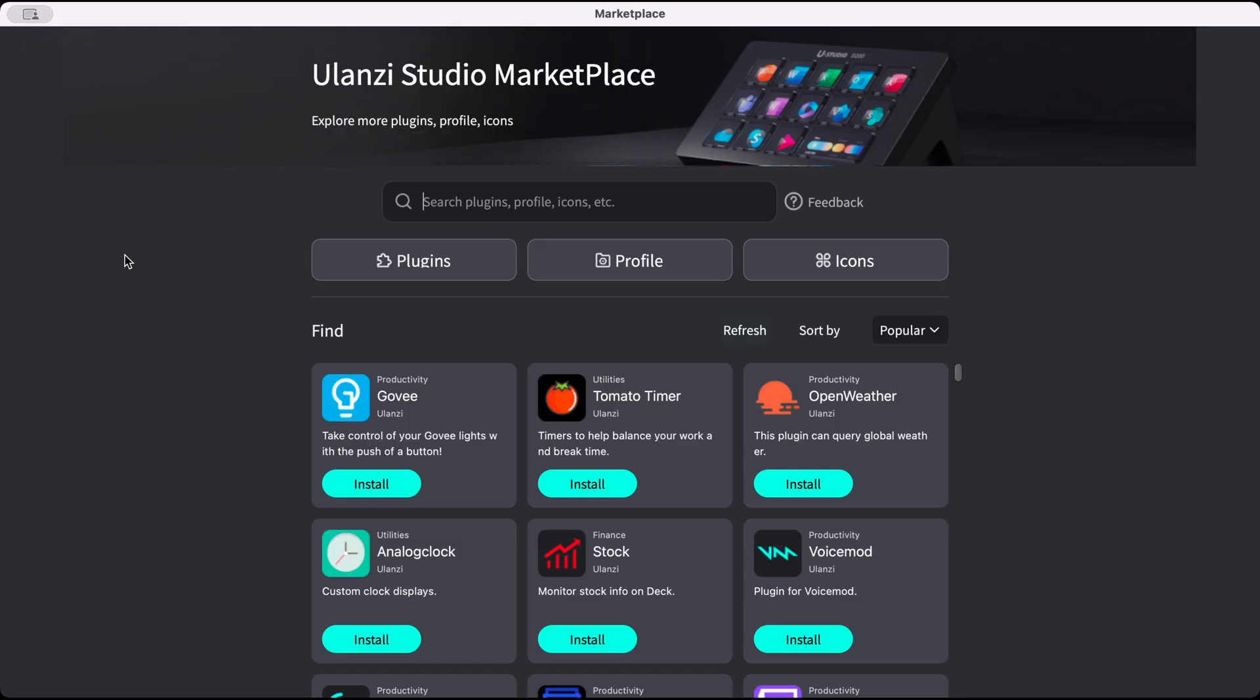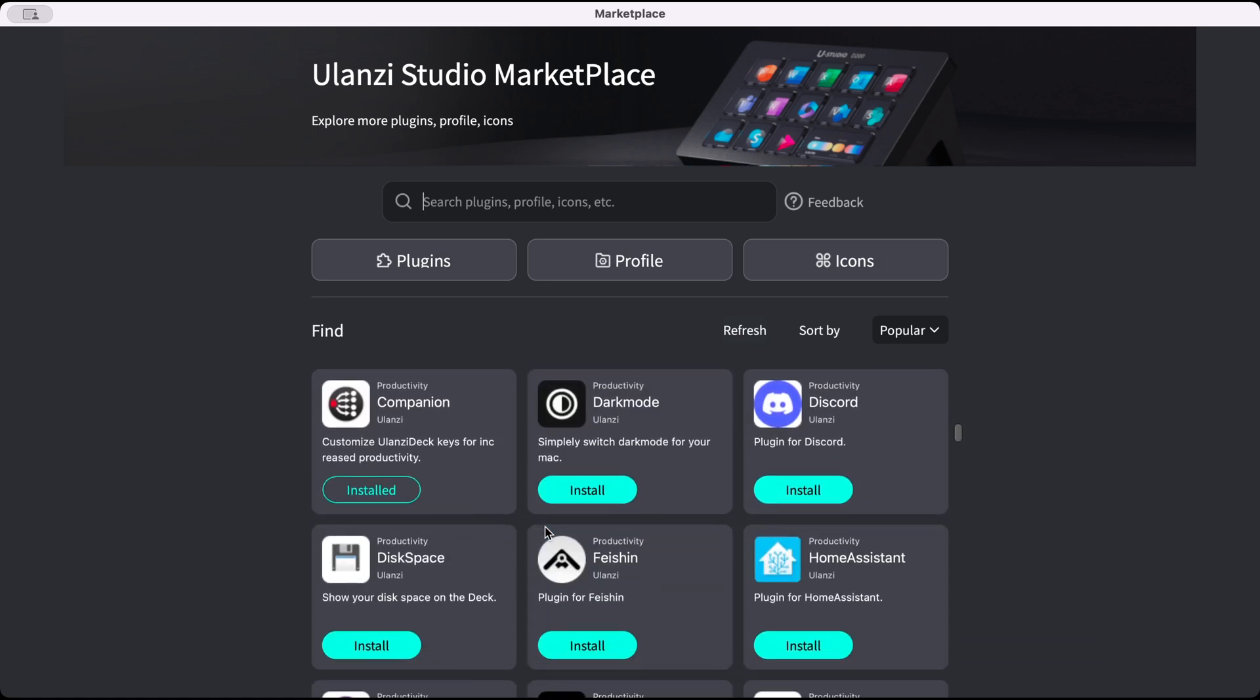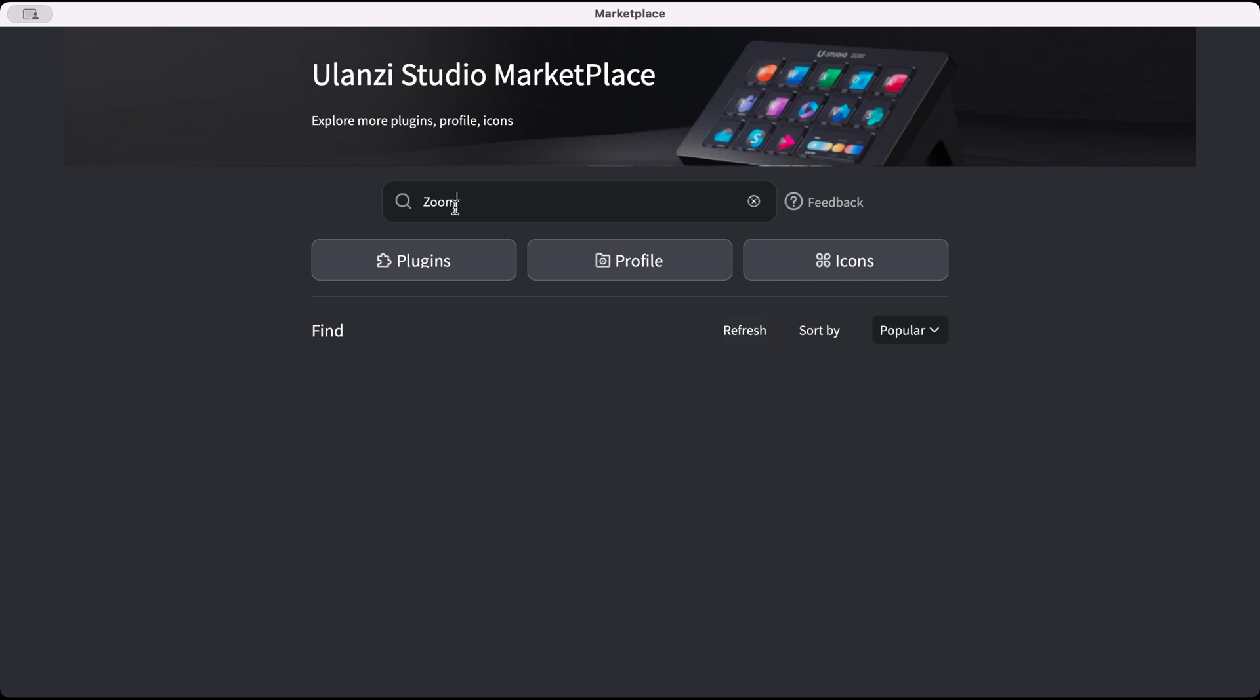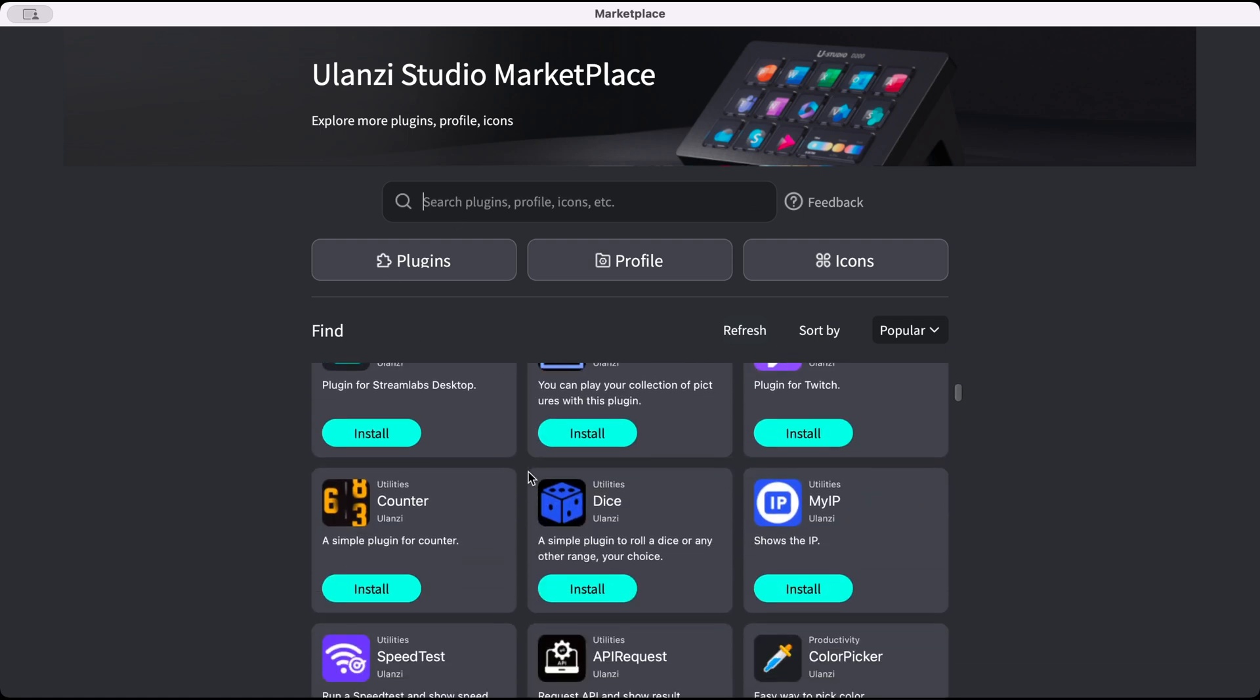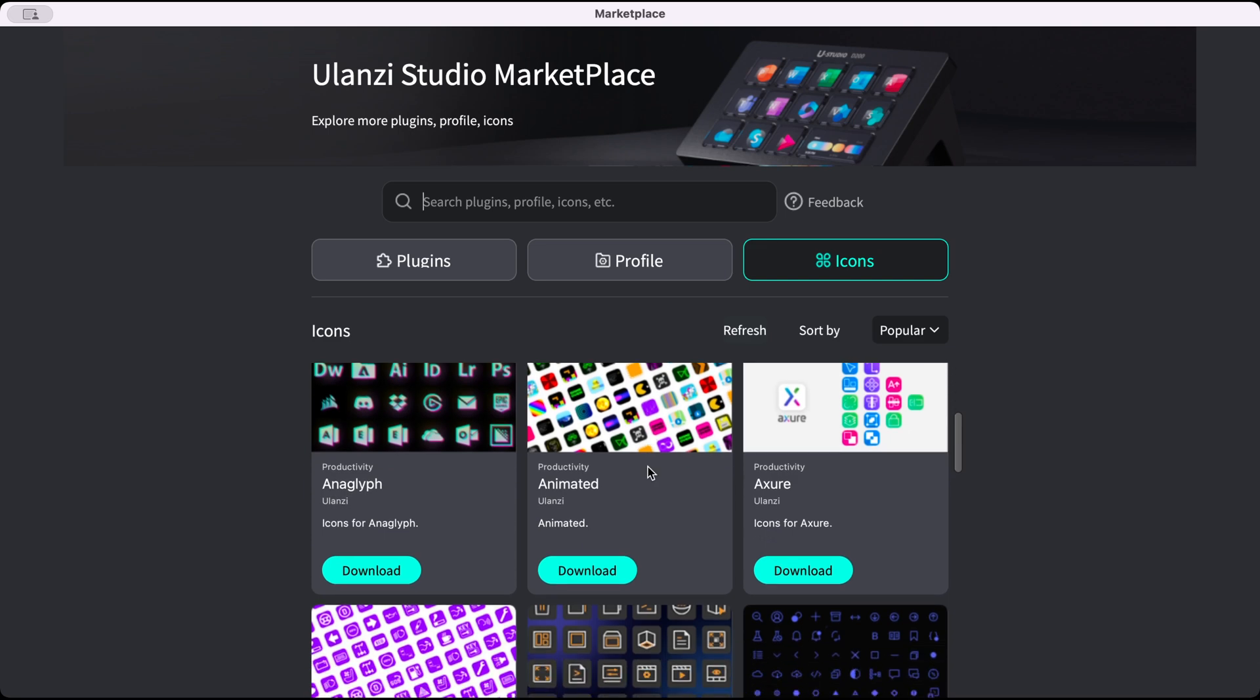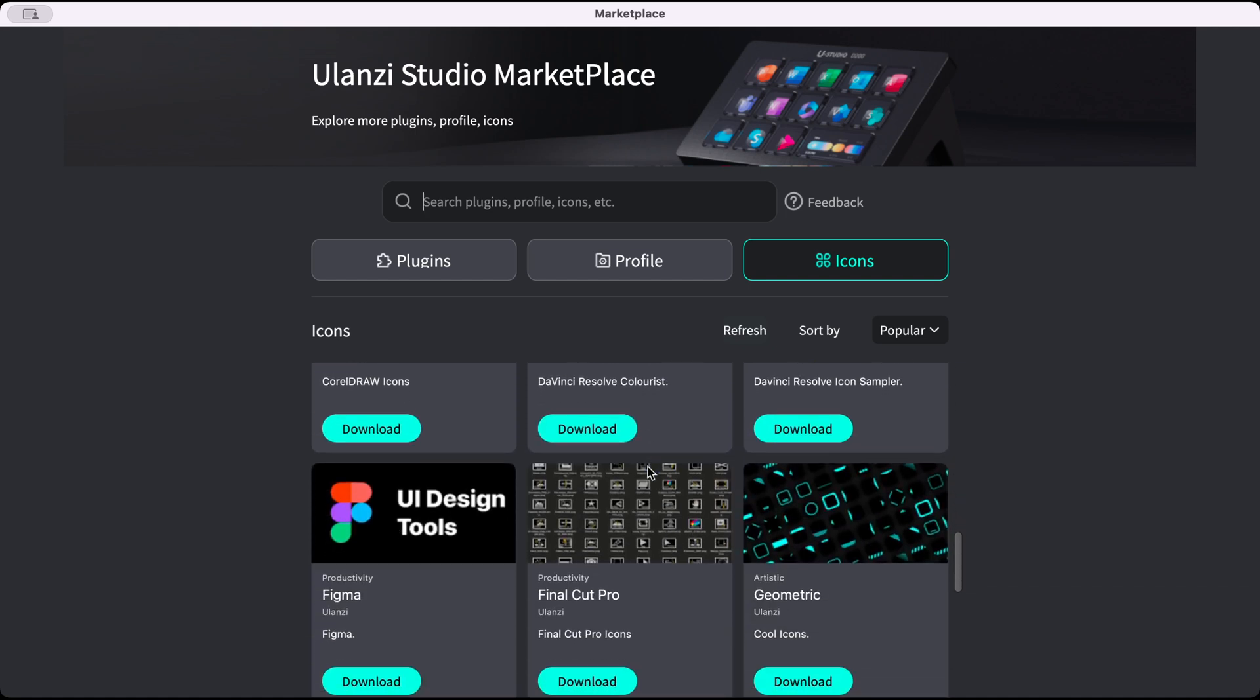Here we are in the Ulanzi Studio Marketplace. And there are a number of integrations. And if you can find one useful, that's great. But for me, I didn't find most of the ones that I use. The most common one for me is of course Zoom, and there's no direct Zoom integration. How about Microsoft Teams? You're not going to find Microsoft Teams. If you do find the right plugin, that's great. Now one benefit of the marketplace especially is the icons section. You can find a number of icons if you don't want to download and put them onto your D200 here.